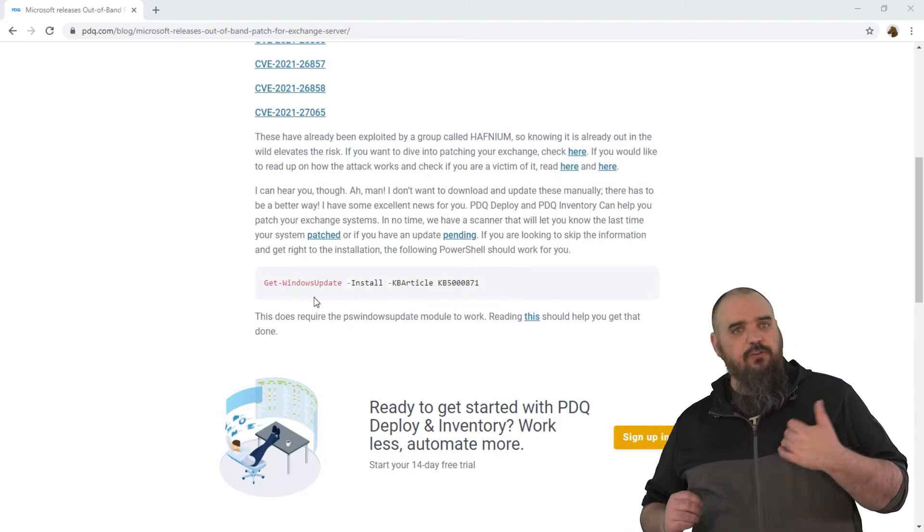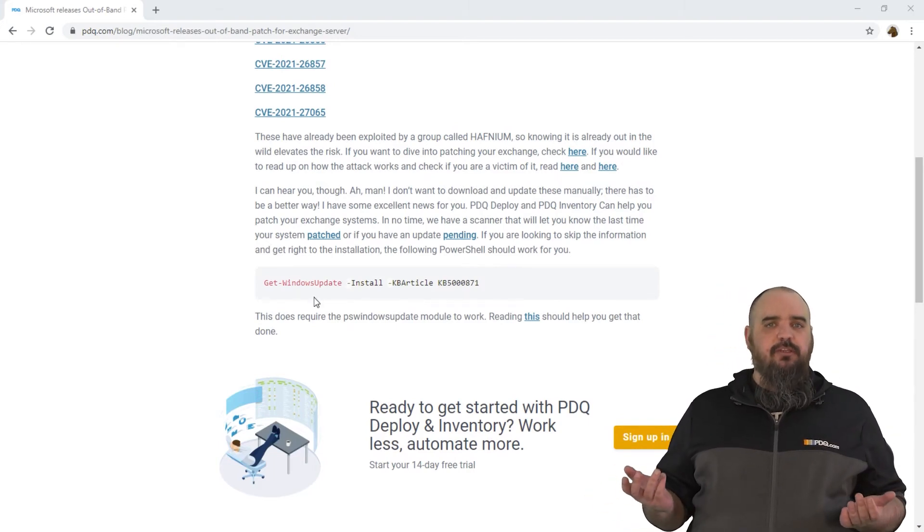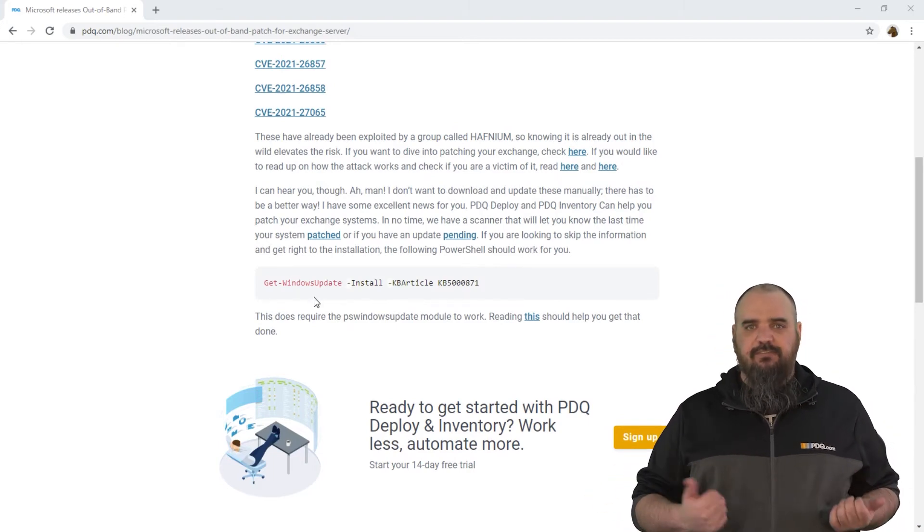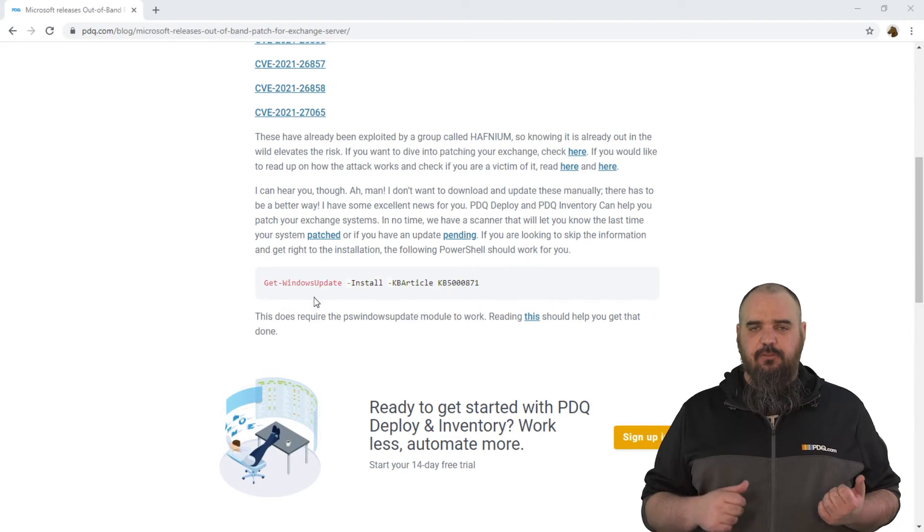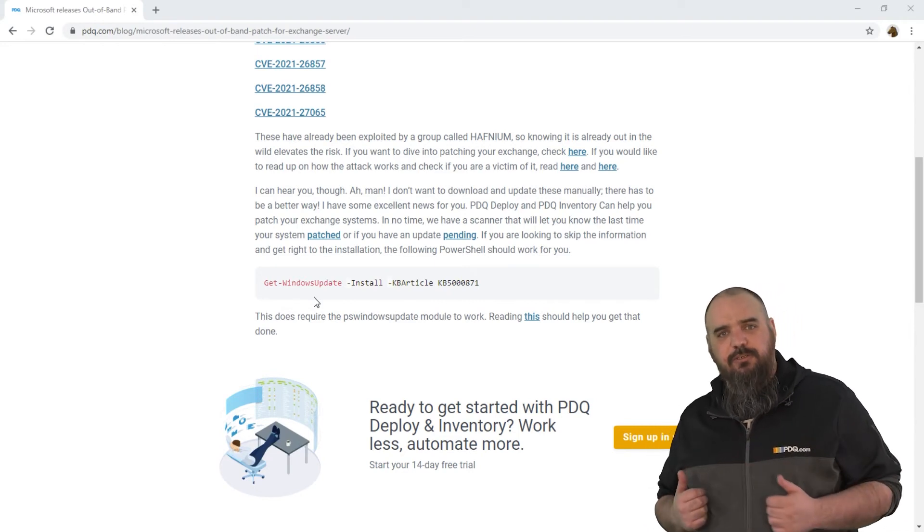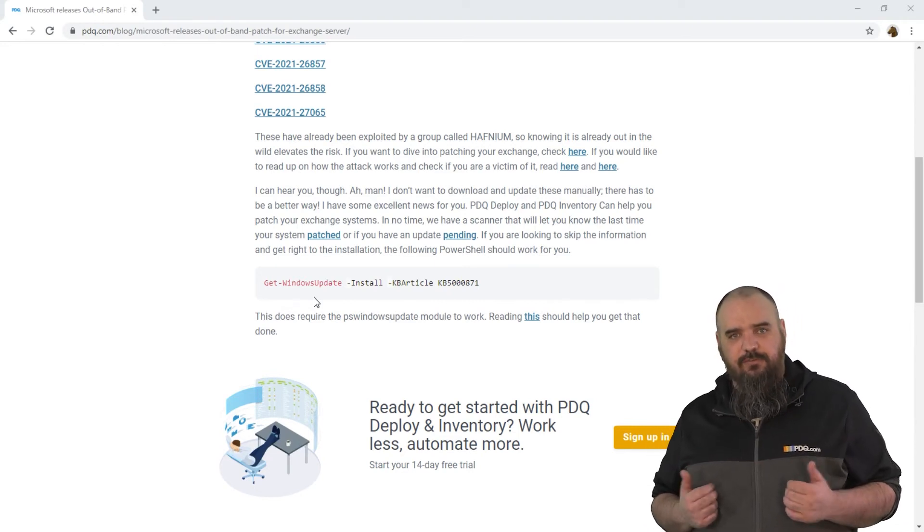So if you use PDQ Deploy, just have that KB download, send it out. It will be done real quick.